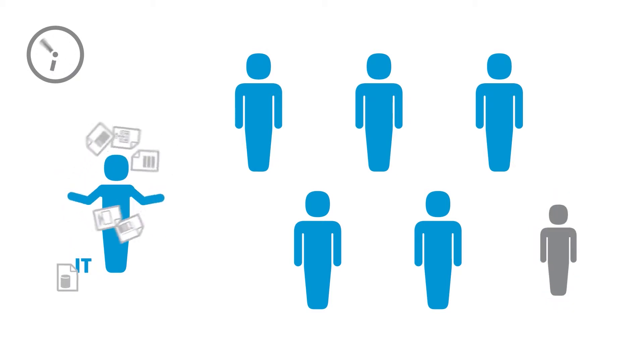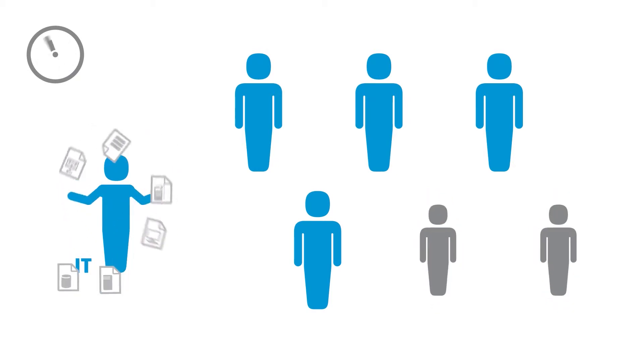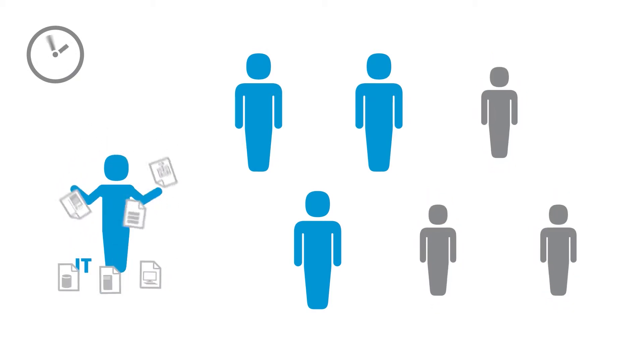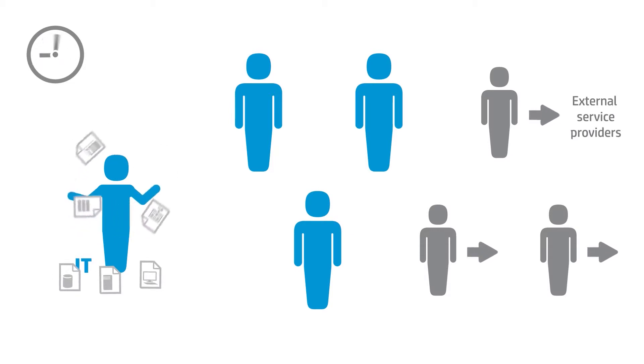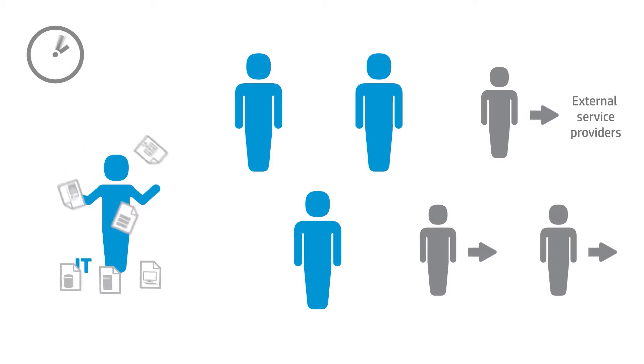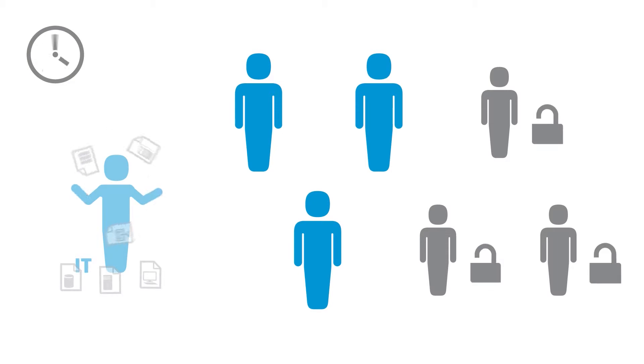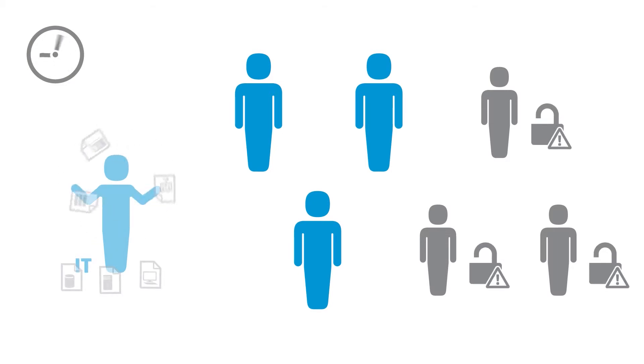When IT simply can't keep up with the demand, users begin to consider other alternatives, such as external cloud providers, introducing security, compliance, and governance risks.